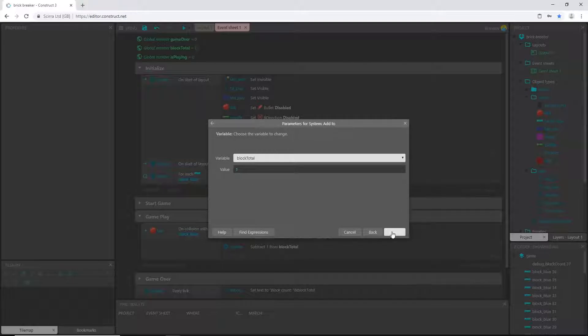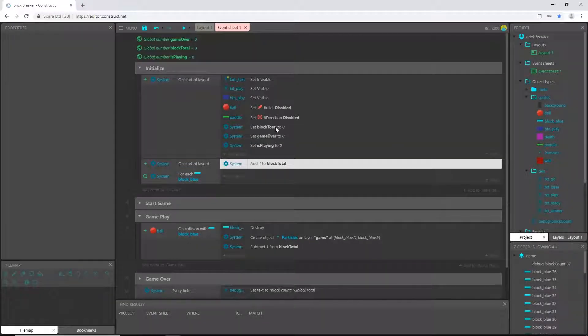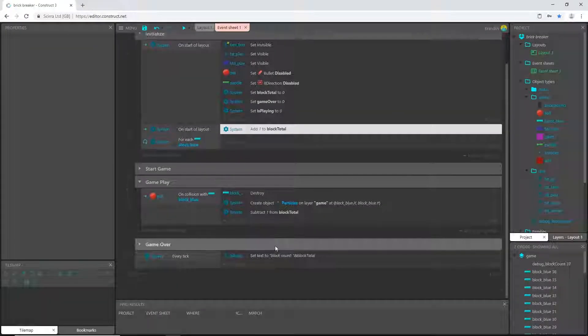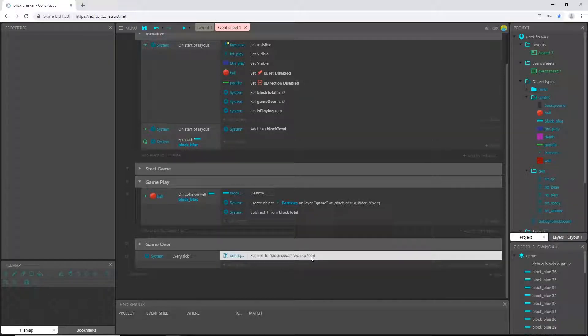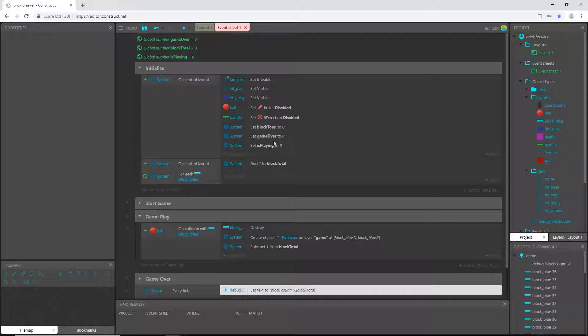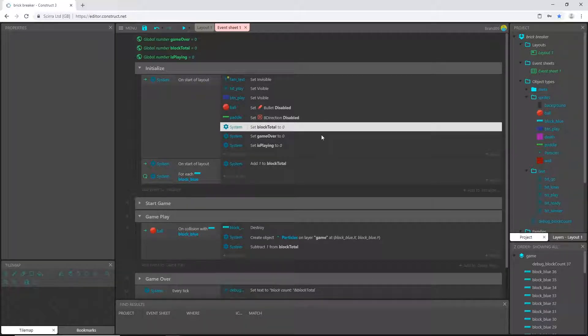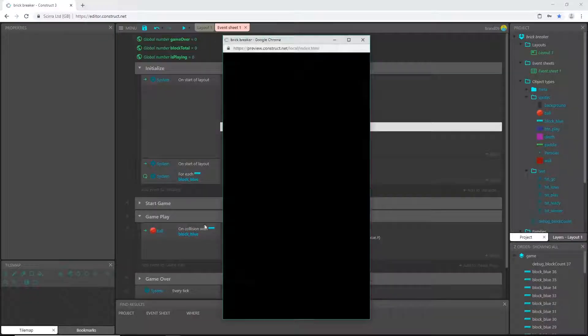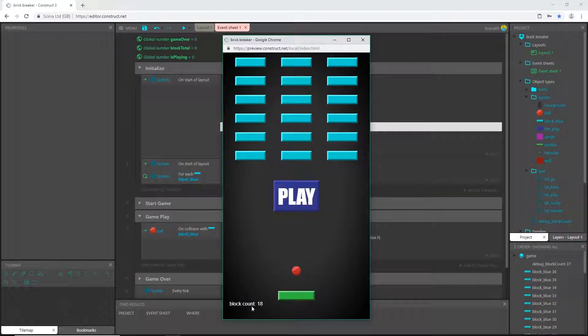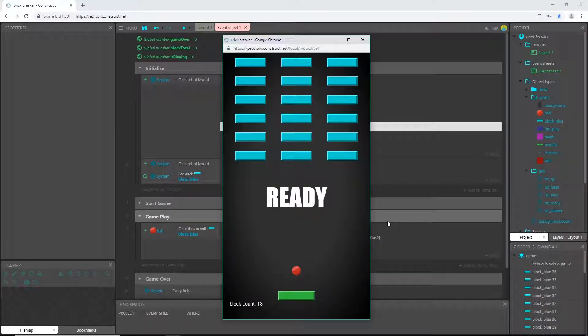See, down here we said set the text to the value of block_total, and up here we set block_total to zero. But with this loop, when we play, it counts to 18. And to show you, it still subtracts from the total.